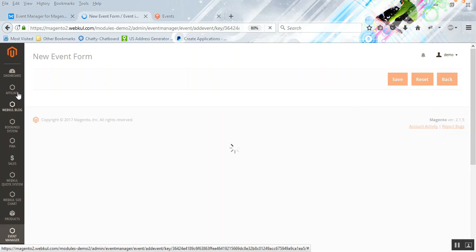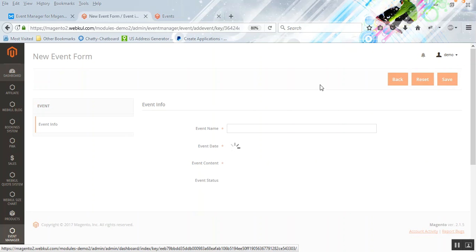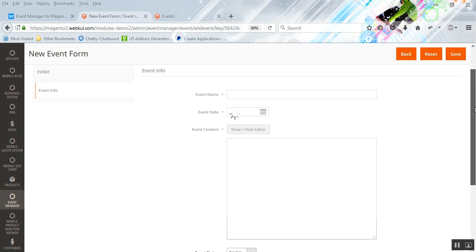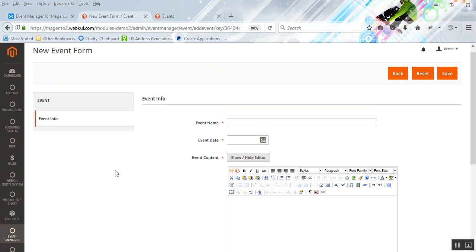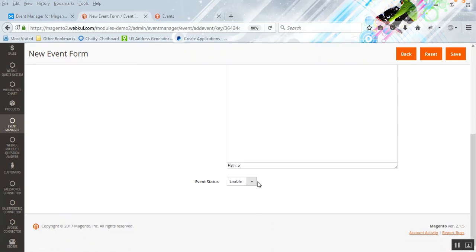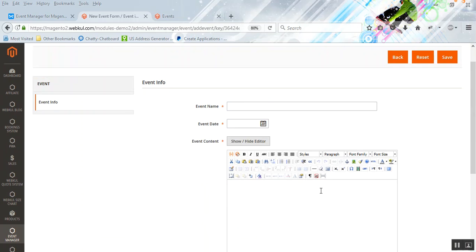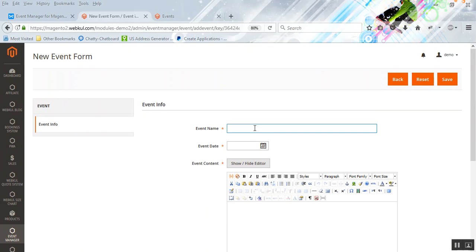After clicking the Add New button, the new event form is populated. Here we'll enter the event information: the event name, the date of the event, the content of the event, and we'll set the event as enabled or disabled as per the need. Let's go ahead and fill in some of the information to see how the event is created.